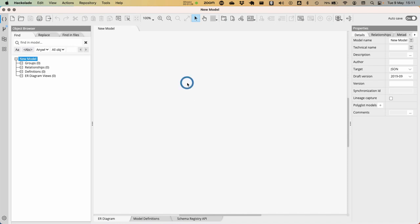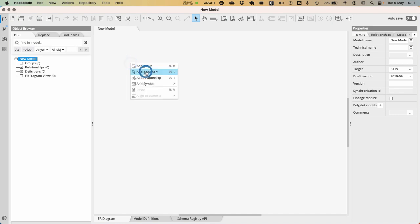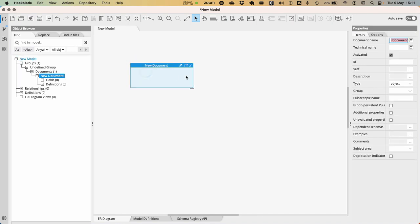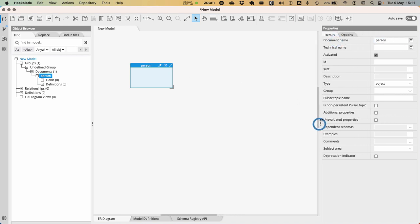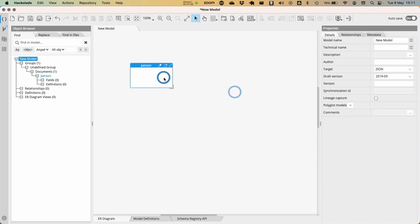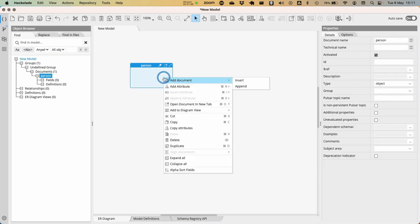What we're going to do now is we're going to start working in this entity relationship diagram that we have over here and add a particular document. This is going to be a document that is going to be about a person. Here, in the properties pane, I can indicate the name of this particular document.